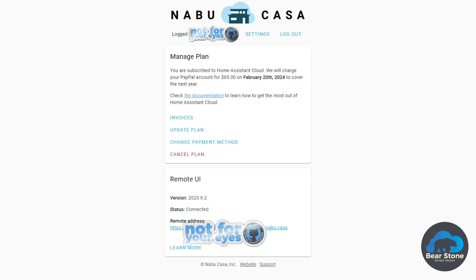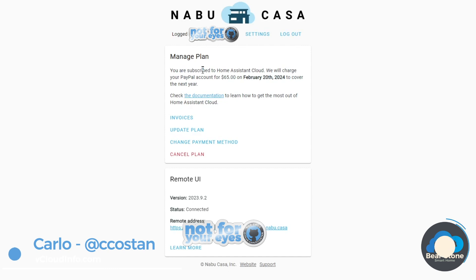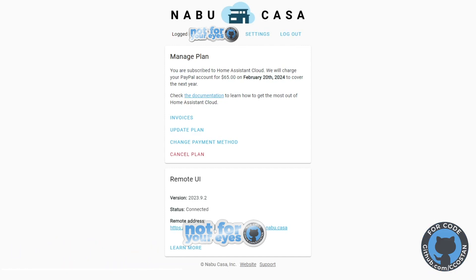In this video, we're going to attach a custom domain to our Nabu Casa account. What this is going to allow you to do is instead of having a long URL, you can basically have homeassistant.yourdomain.com.